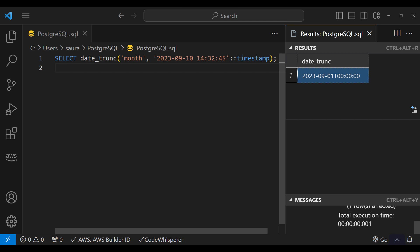You can truncate to various labels including milliseconds, second, minute, hour, day, week, month, quarter, year, and more.